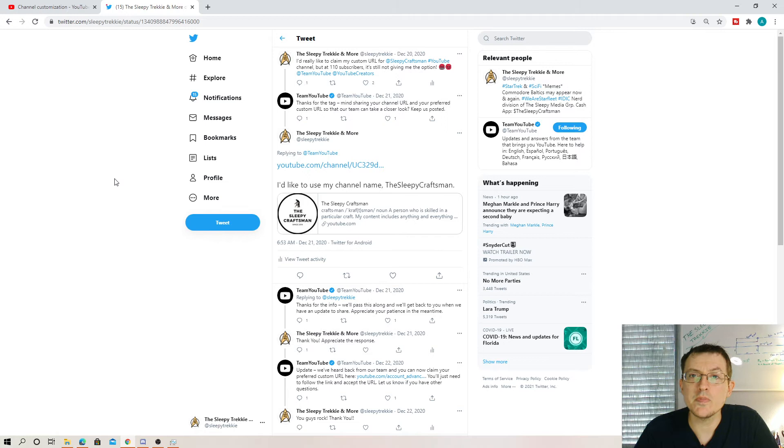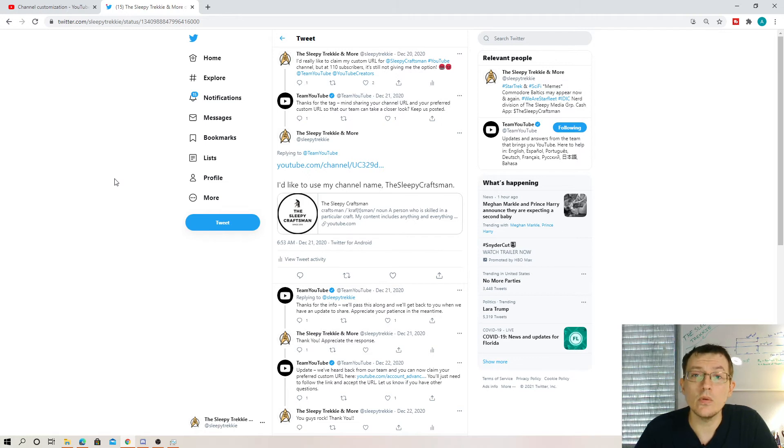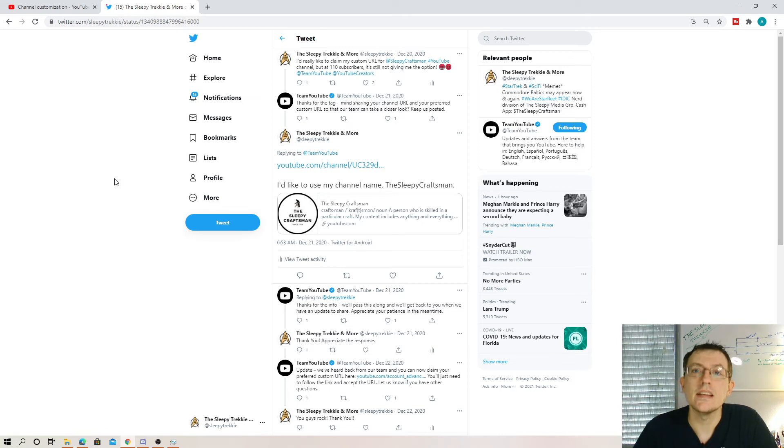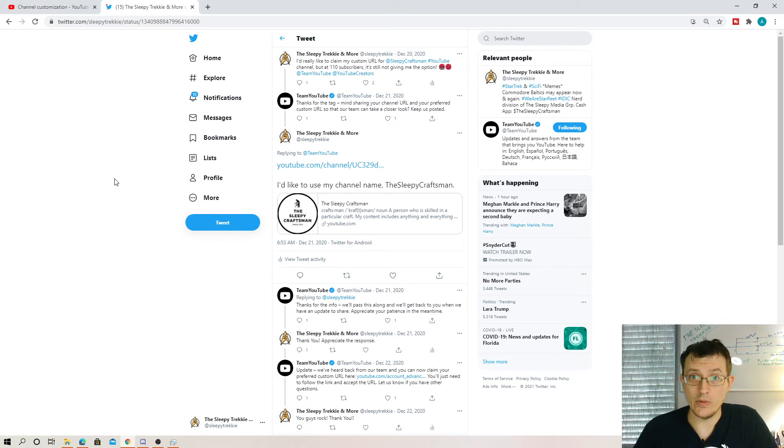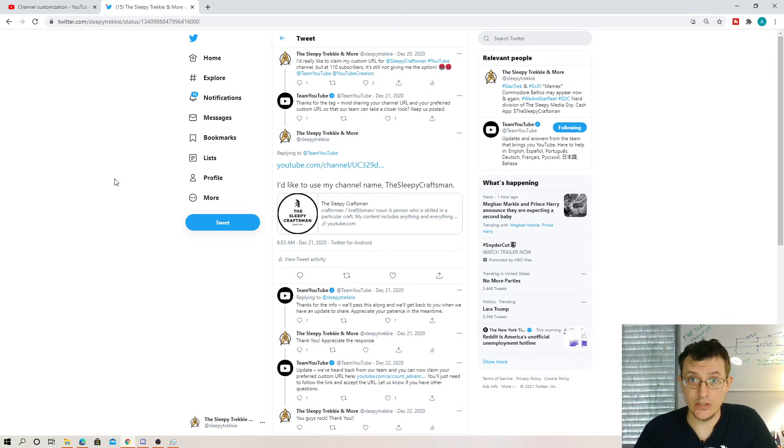They're very responsive and they're awesome. I know Google gets a lot of flack for not having any customer service. This is one of the few avenues that you can get actual customer service. If it's a bot, you can't tell, but it works great.